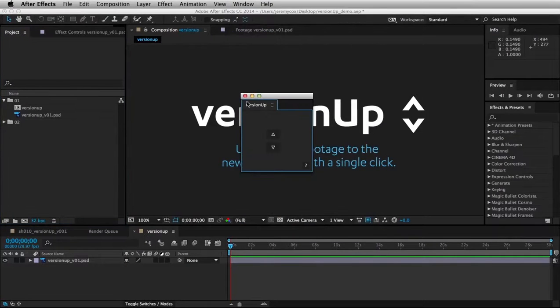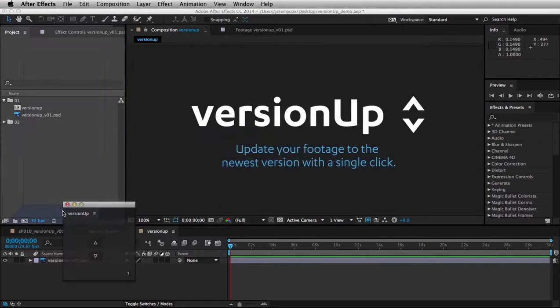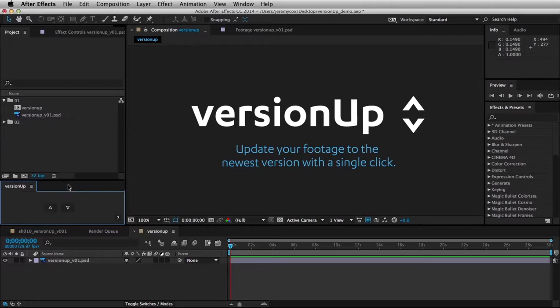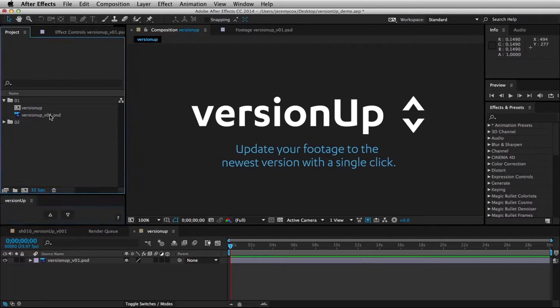Version Up takes footage you've already imported into your project and finds newer or older versions of that footage. For example,